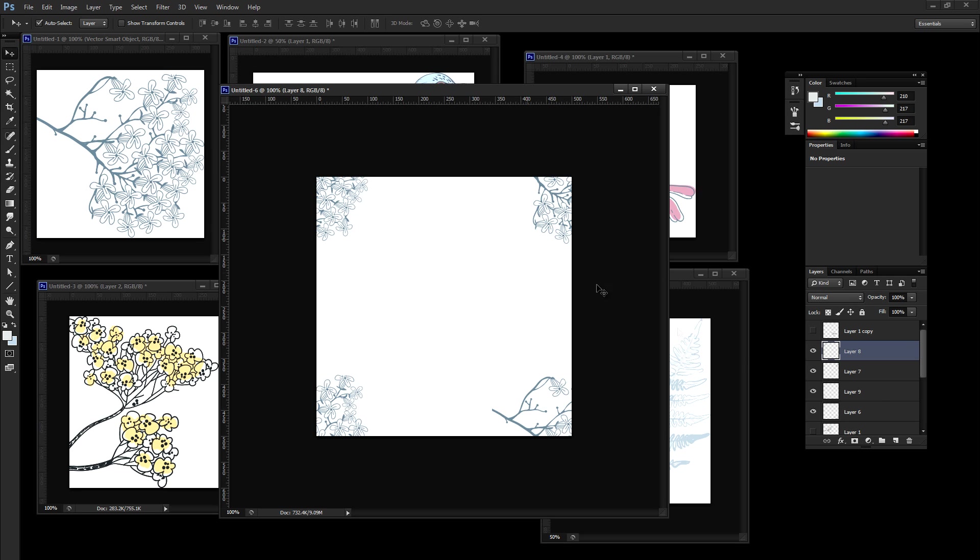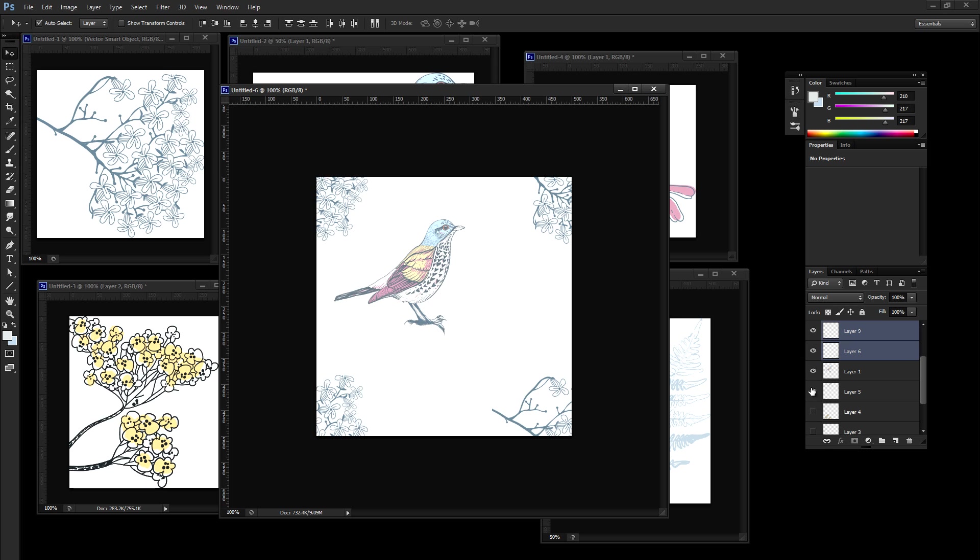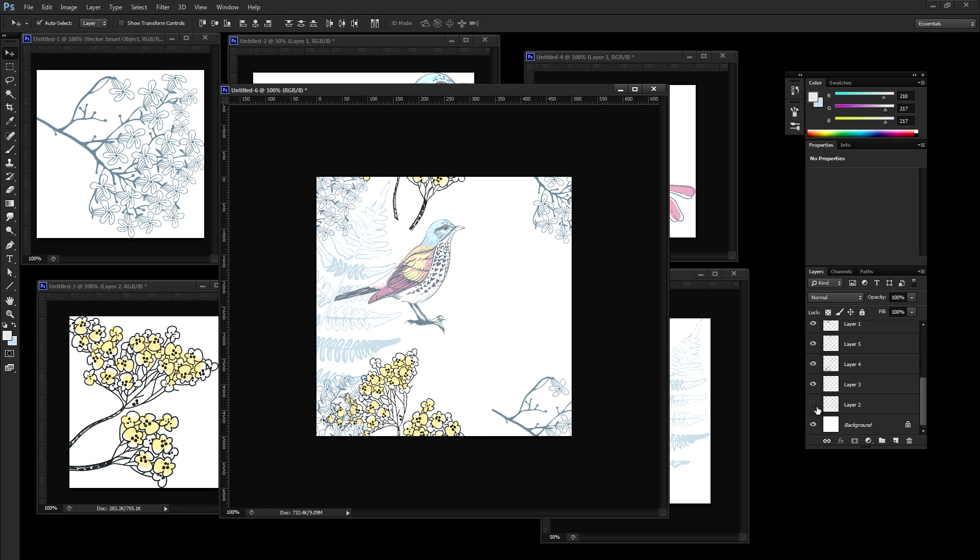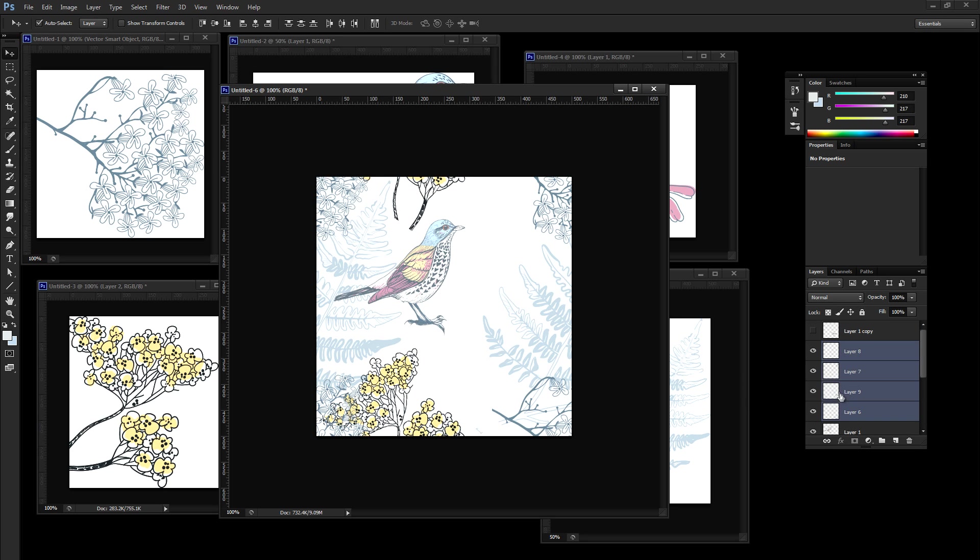So once we get everything into place, we're going to test this. So I'm going to toggle everything back on and see how it's looking. Missing a layer. I think that looks pretty cool.